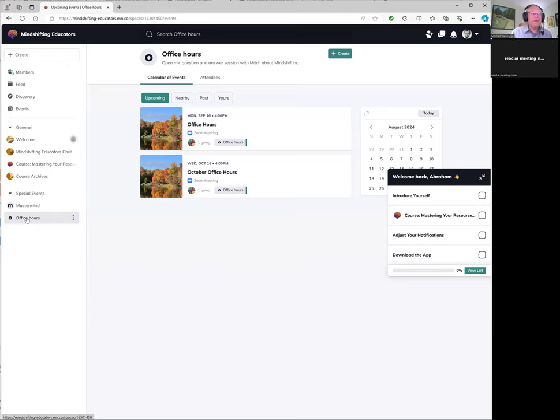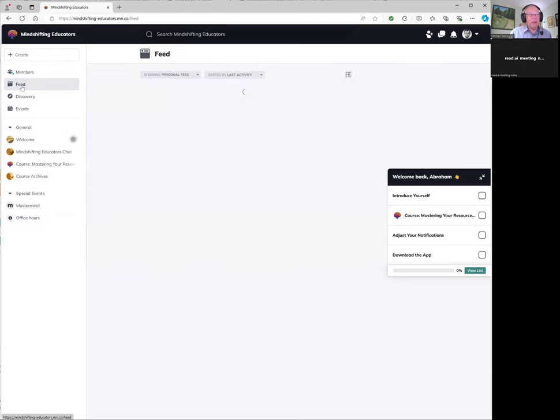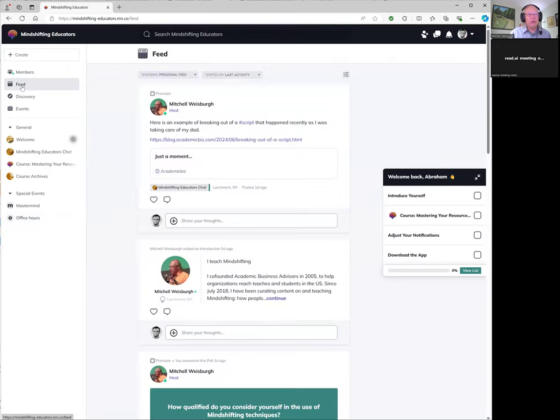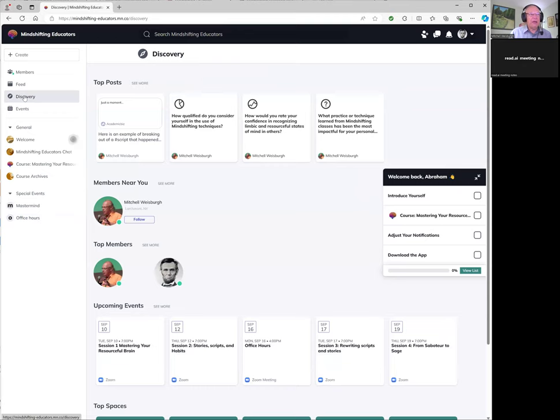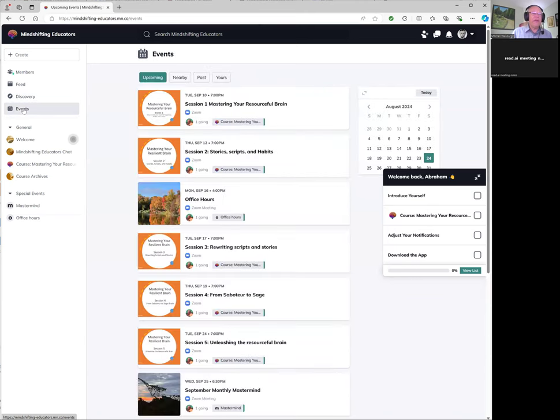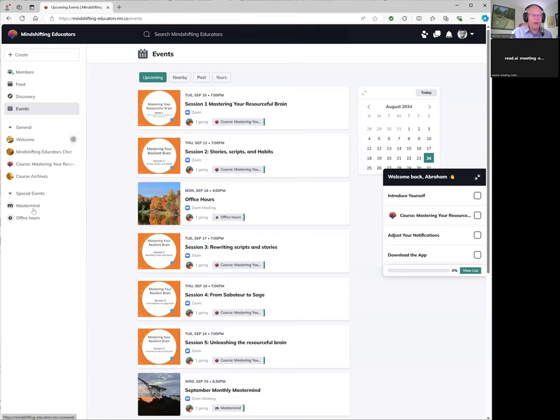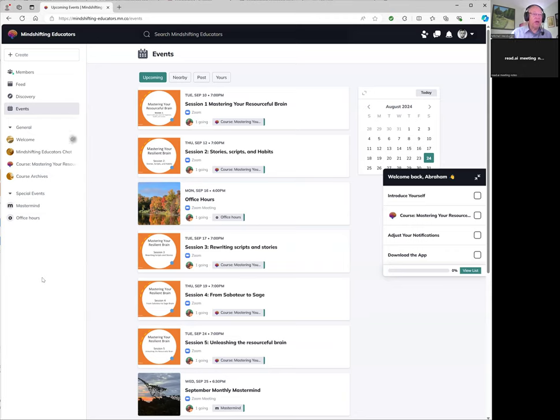So those are the features that everybody has. Feed is events or posts that are most recent, kind of like a social media feed. Discovery are things that somebody has said are important. Events are the events that you're capable of attending, which may be mastermind events, may be office hour events, maybe course events if you're registered for an existing course. Maybe spotlights because we'll have spotlights as well.